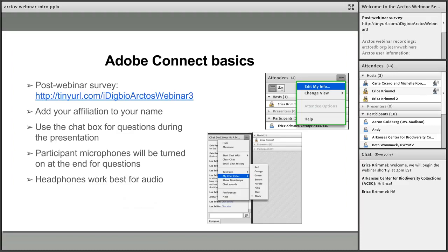If it's your first time in Adobe Connect, a few basics: you can list where you're coming from using the hamburger icon at the top of the attendees pod. You can also change the color of your chat text using the hamburger icon at the top of the chat box. Microphones are turned off right now for sound quality, but we can turn them on at the end for questions.